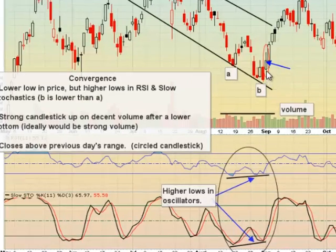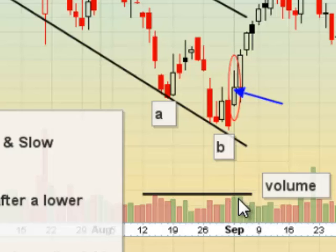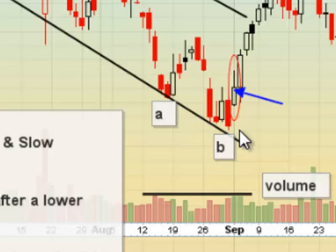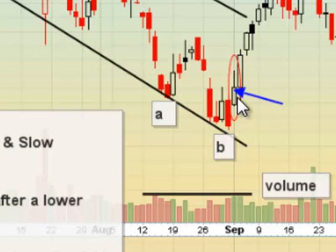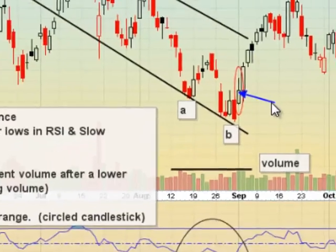Next, we're looking for a strong candlestick up, which is right here, on decent volume. This isn't fantastic volume, but we'll take it. That's decent volume after the lower bottom. So here's that bottom, and it's lower than the previous one, and then we have that strong candlestick up.